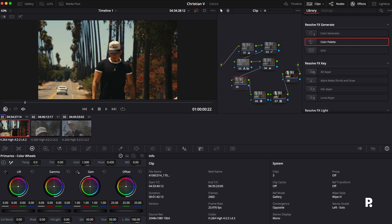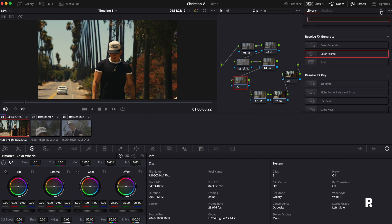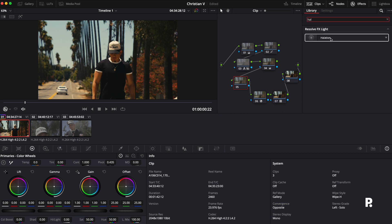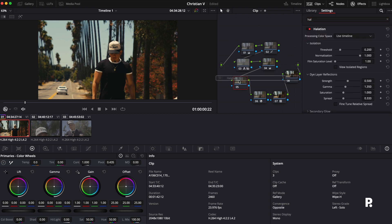So this is before and that's after. So from here, the next thing I'm going to do is I'm actually going to add some halation. I use halation all the time in a lot of my projects.